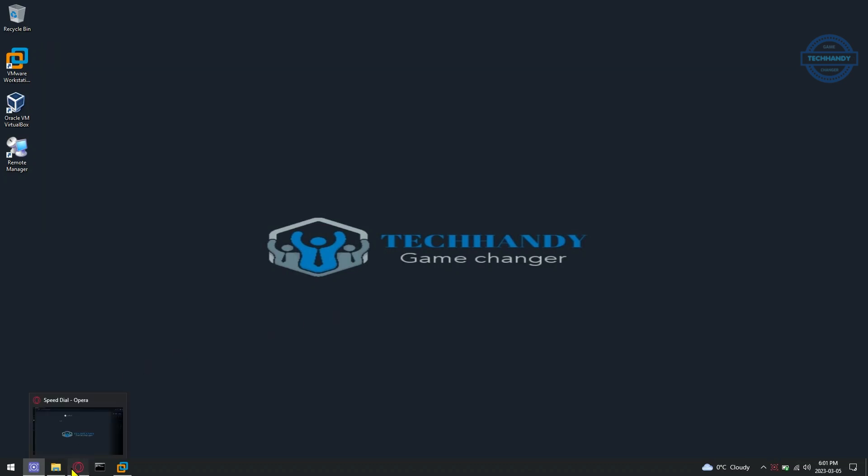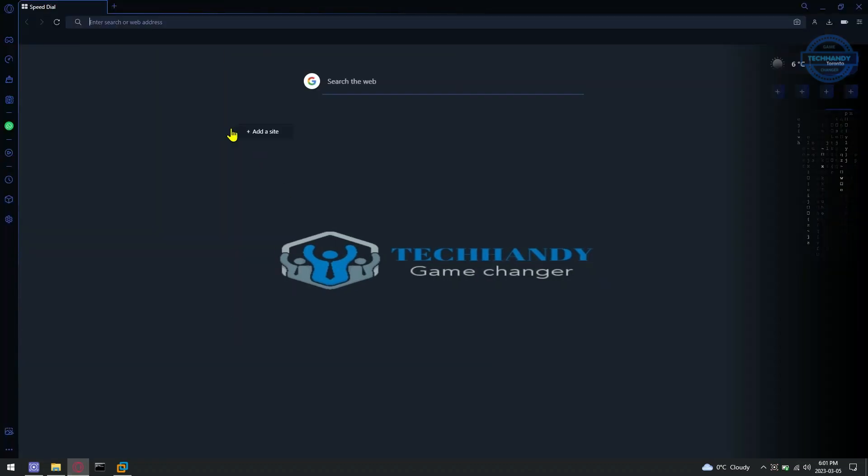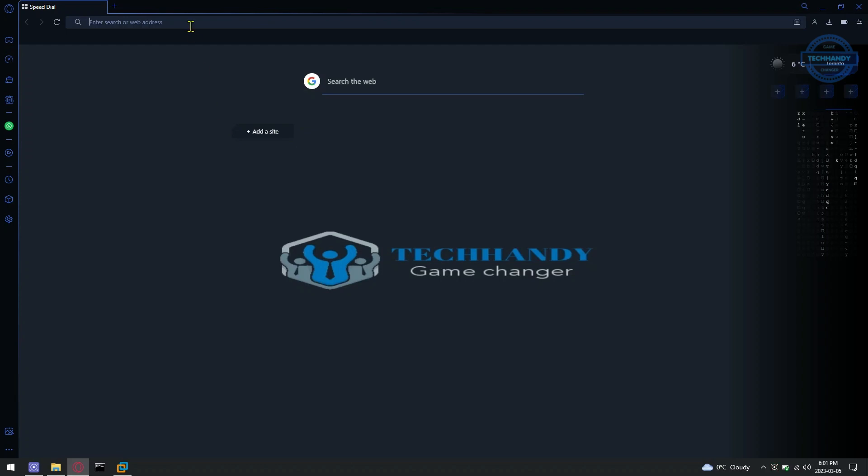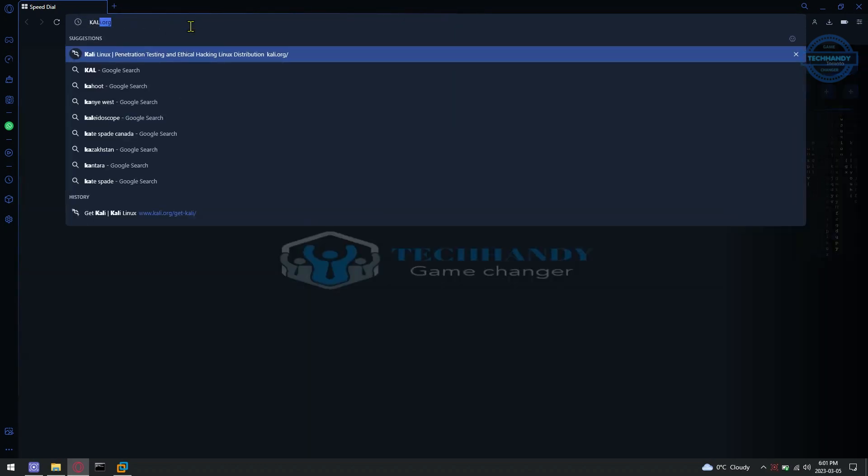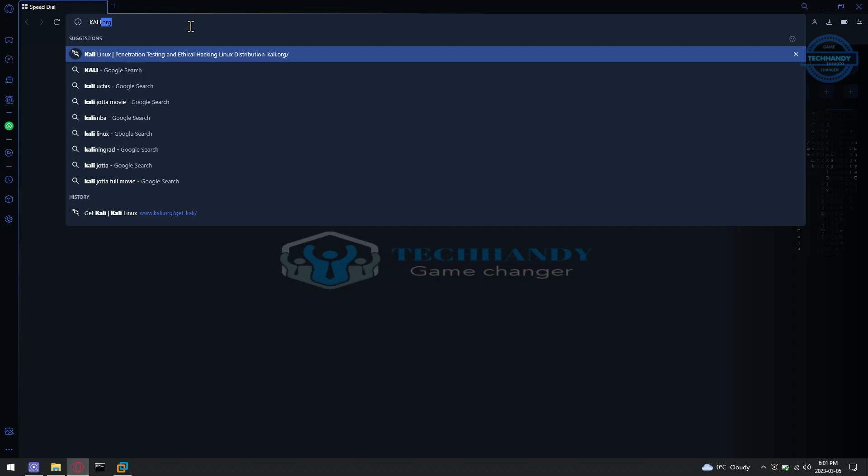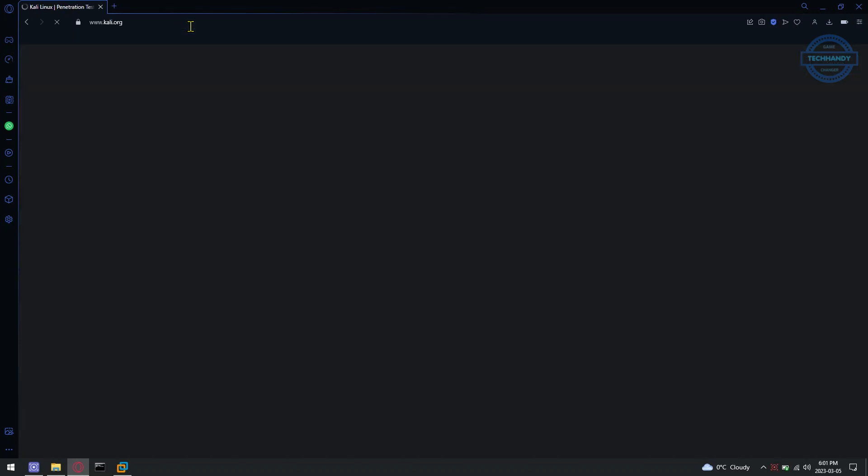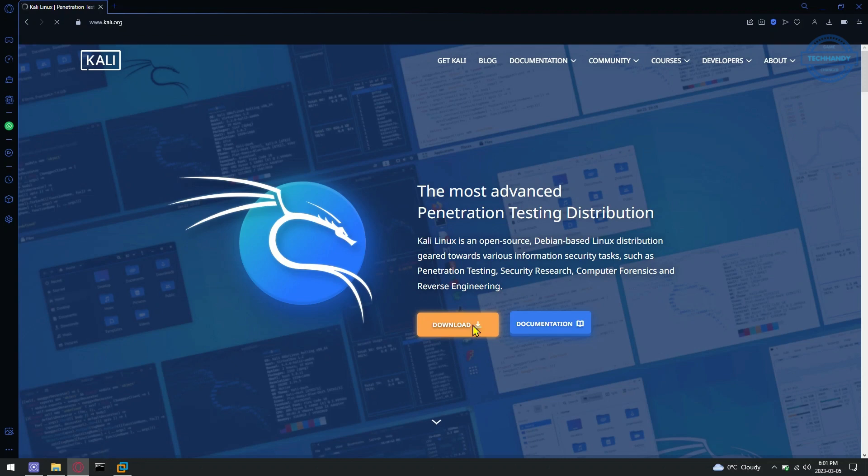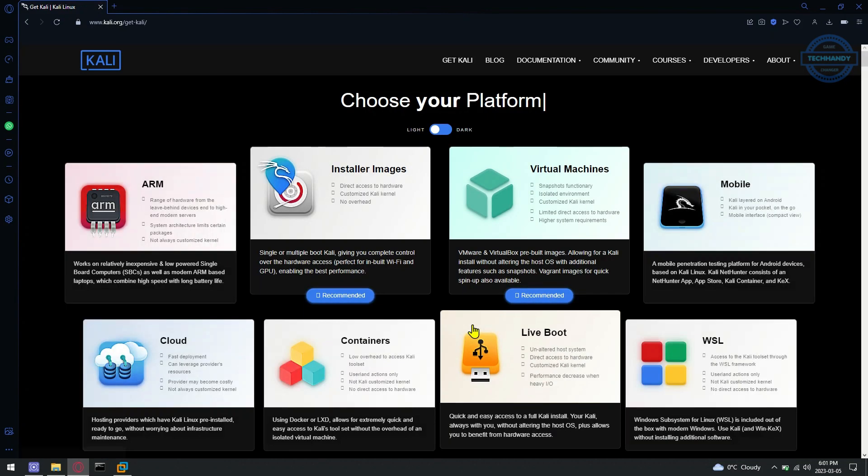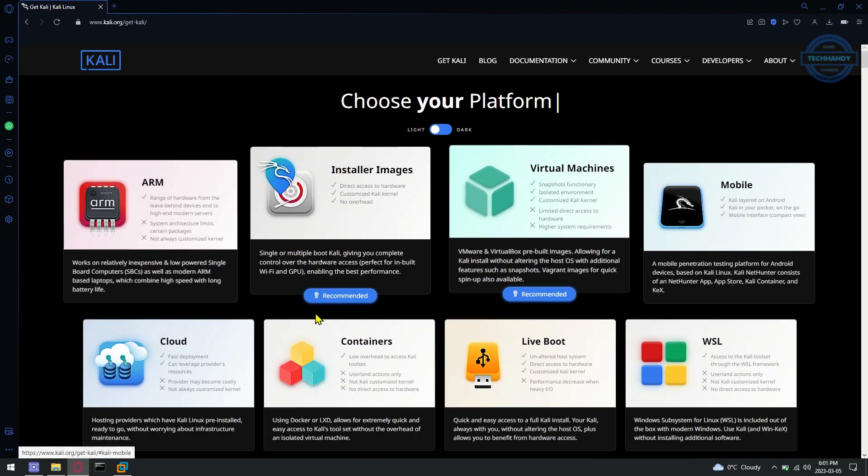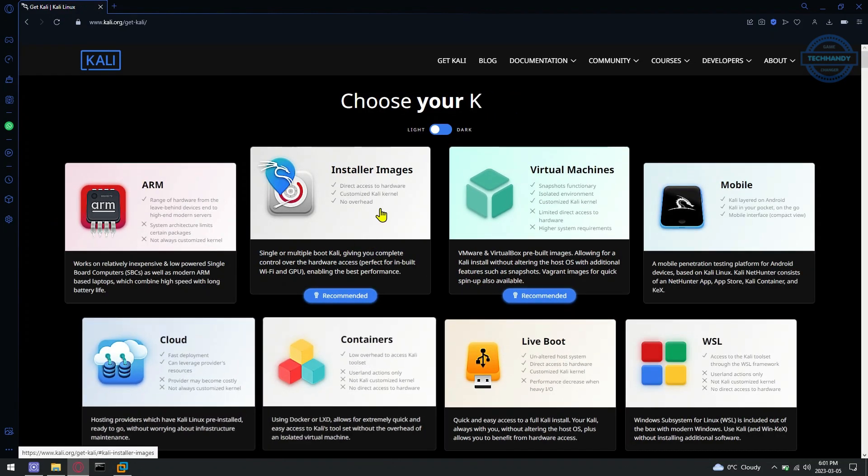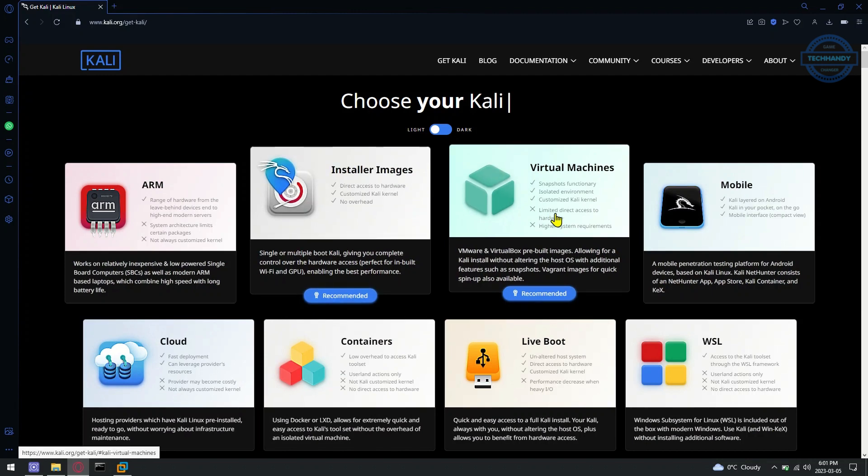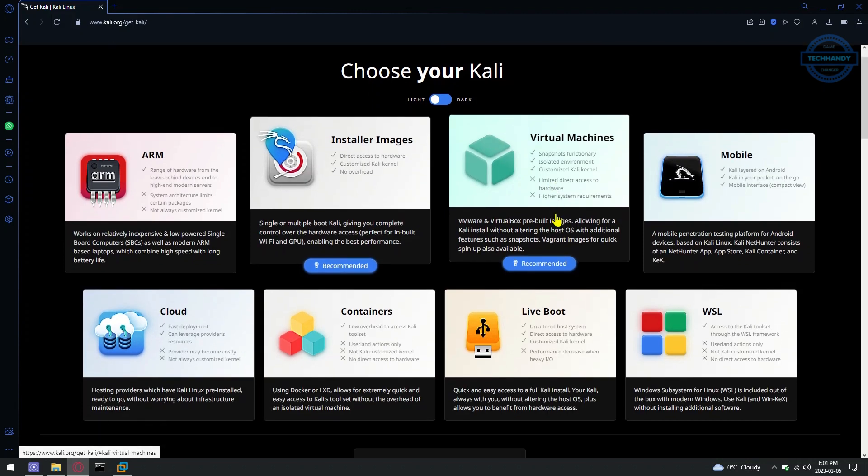You can download the VMware image of the latest version of Kali Linux from the official website of Kali Linux, Kali.org, and import it on VMware Workstation Pro very easily. This way, you can get a Kali Linux VMware virtual machine up and running within a few seconds and with much less effort than installing it manually using an ISO image of Kali Linux.